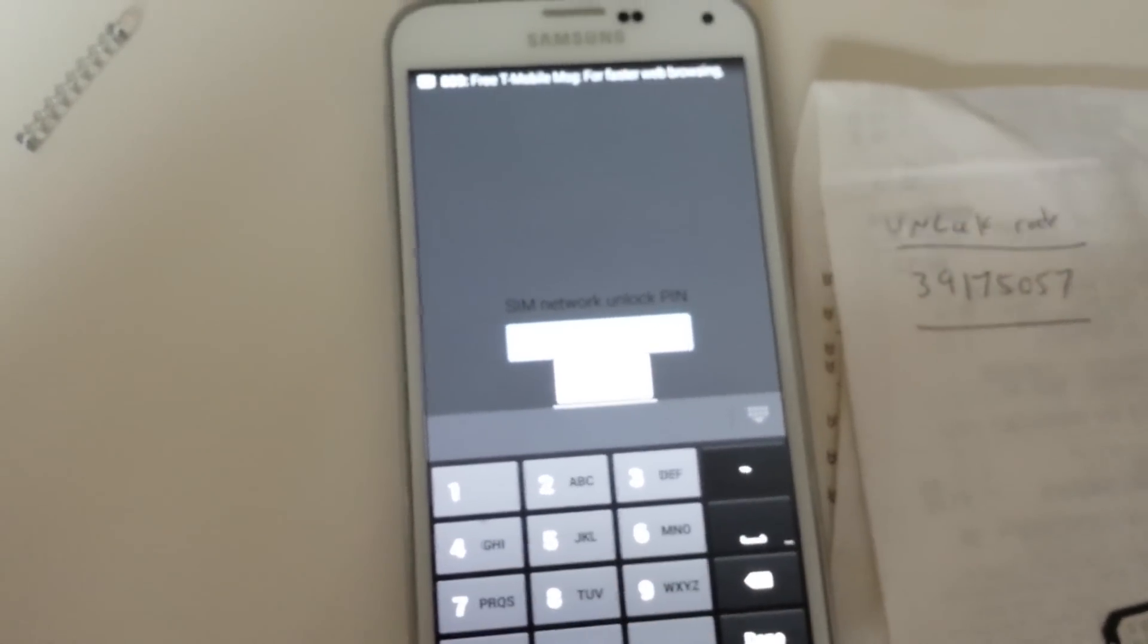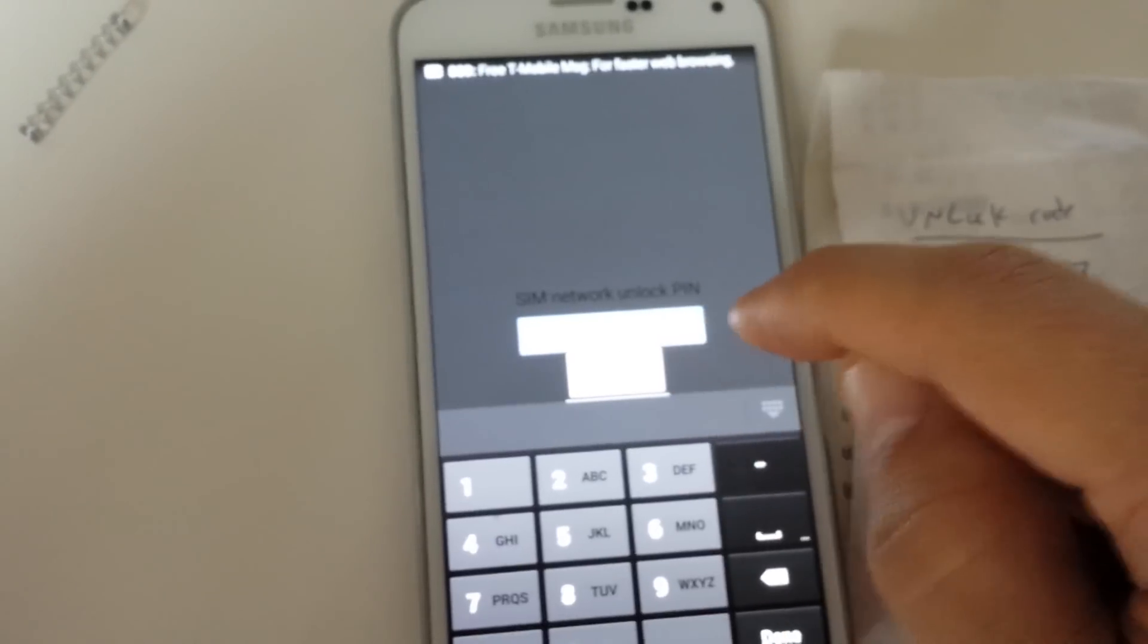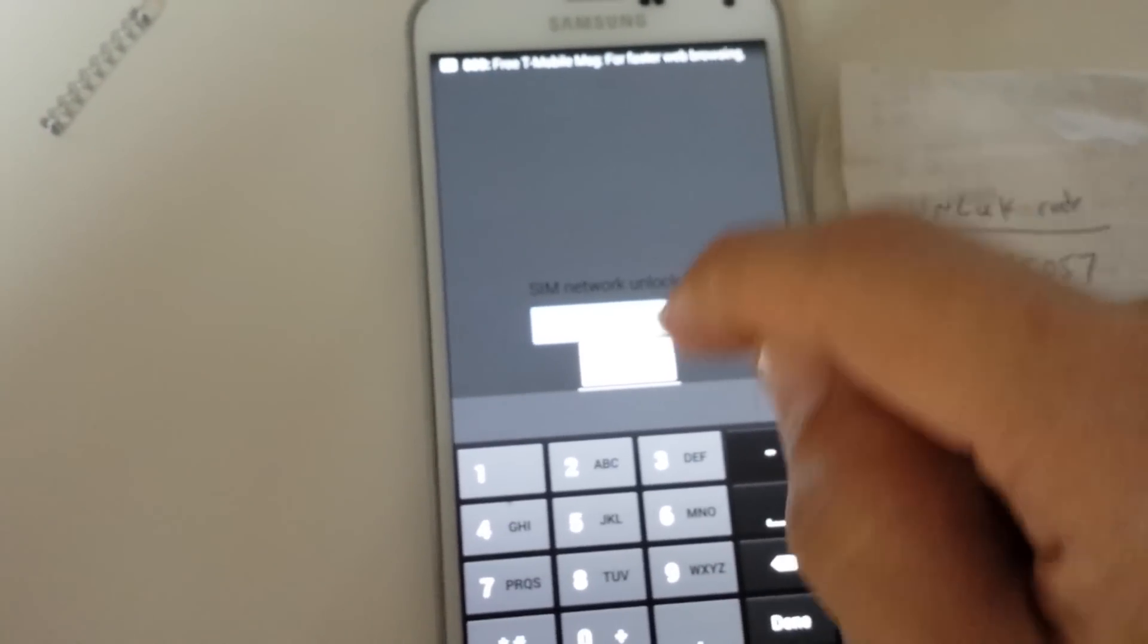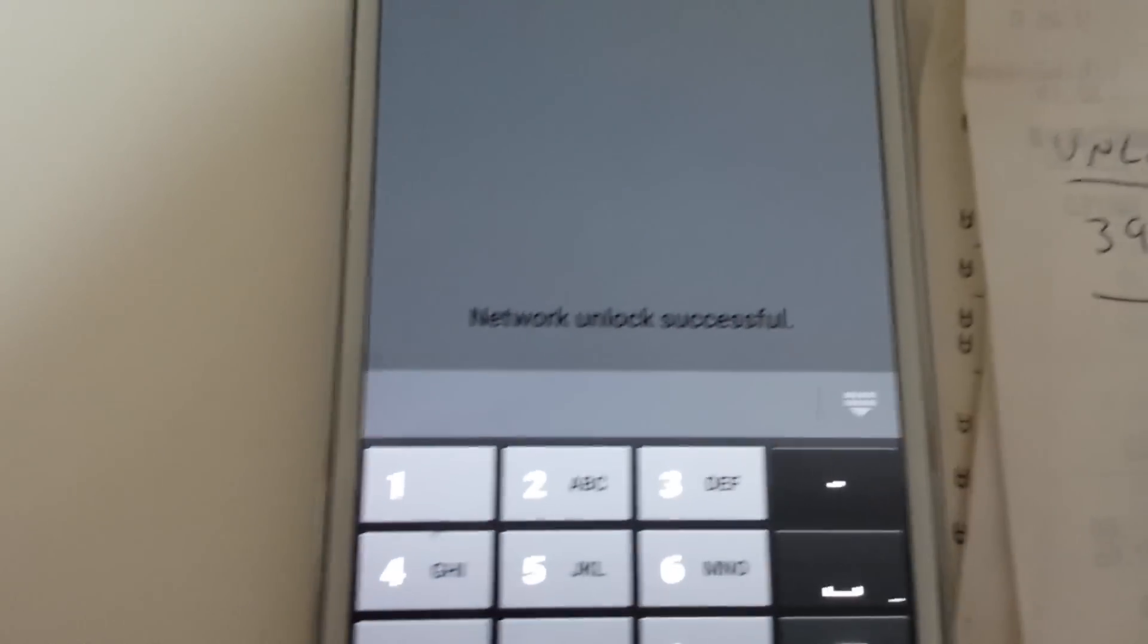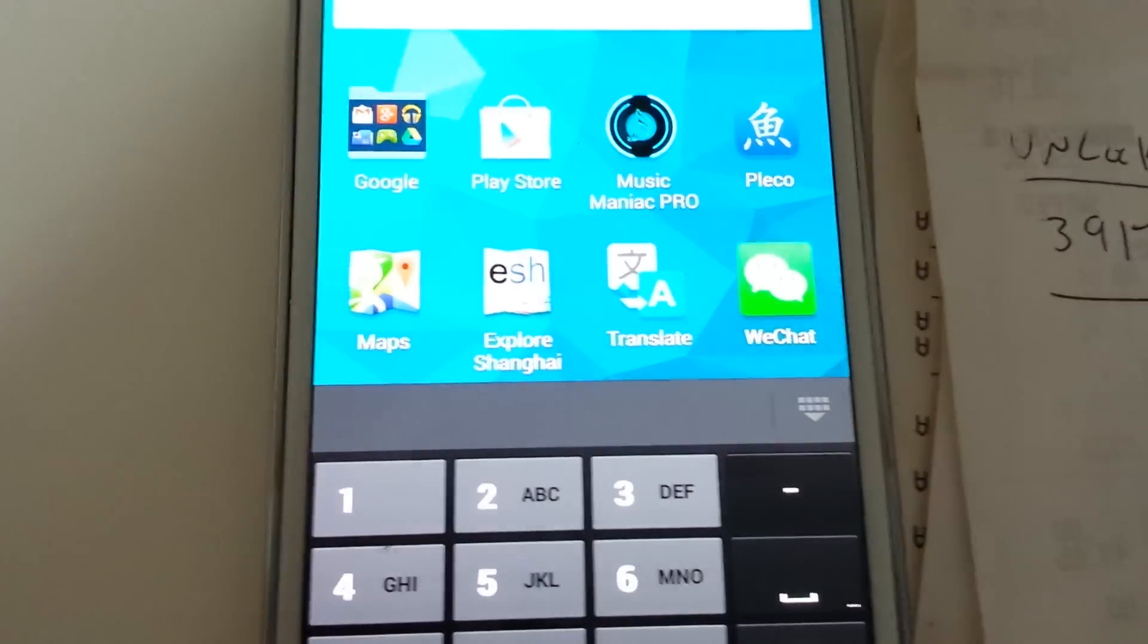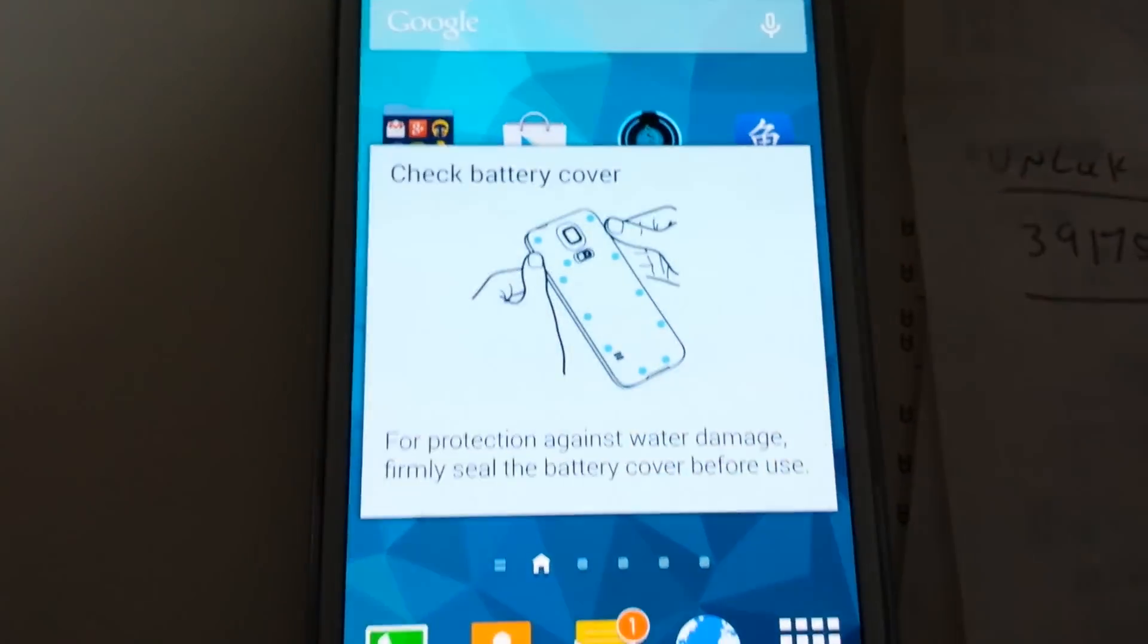39175057, and I guess I'll push unlock. Wow, network unlock successful.